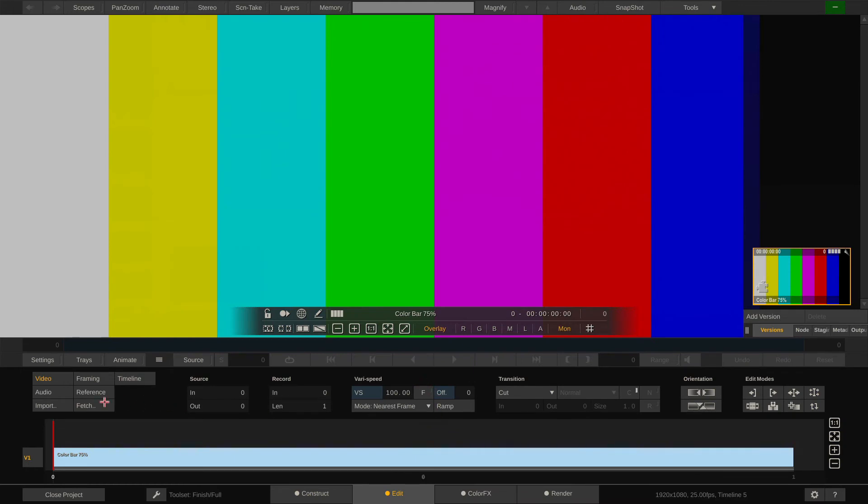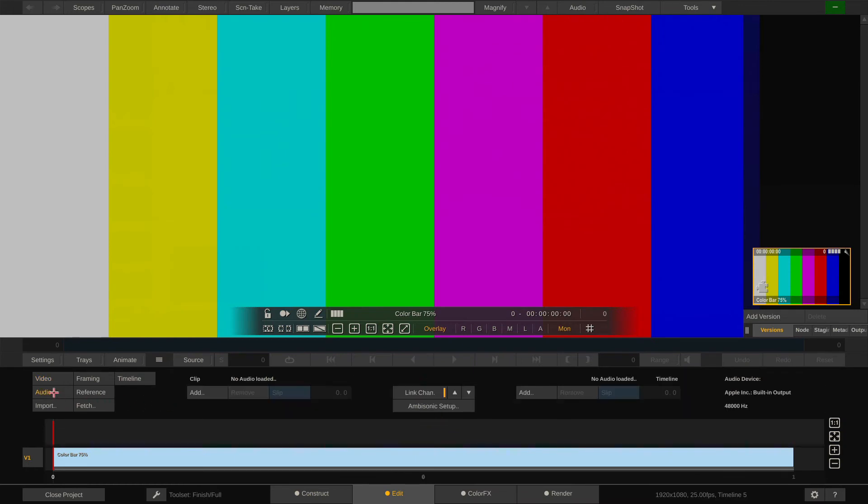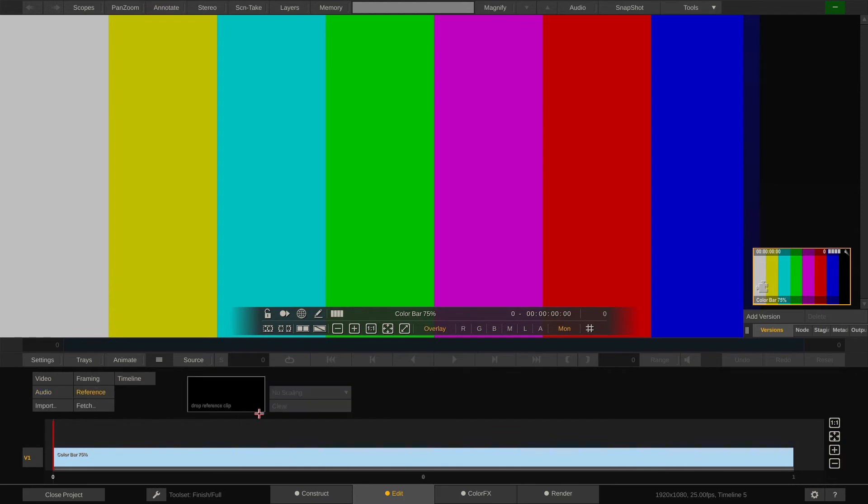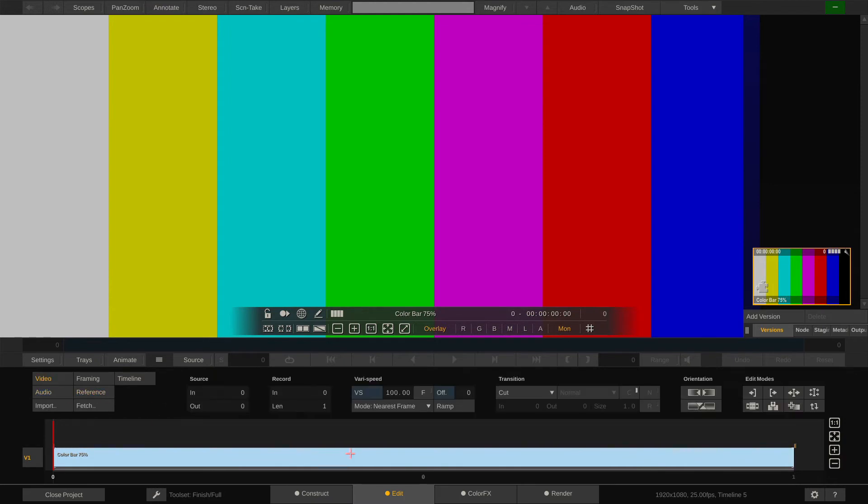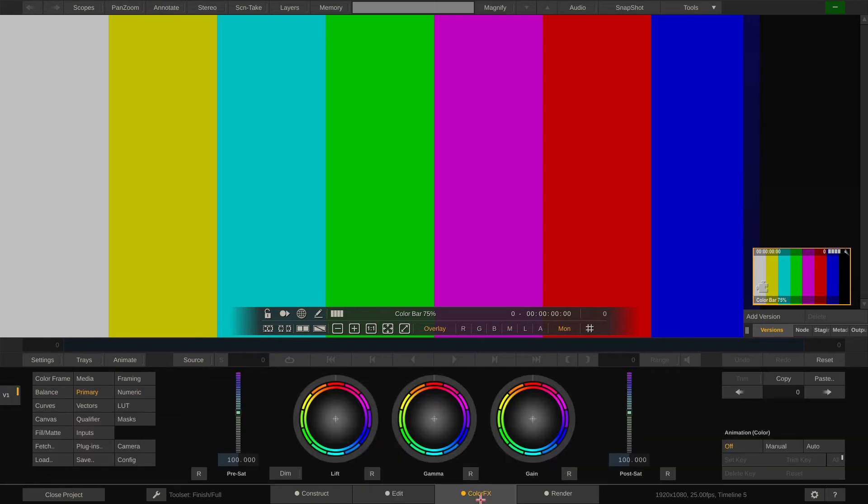Now as you can see the Edit and Color Fix tab became available. In the Edit tab you can do, well surprise, editing but also audio syncing and you can load a reference to compare your conform timeline with a reference clip.